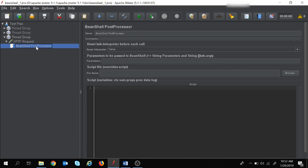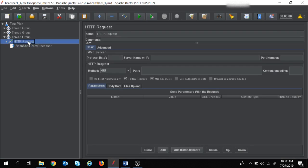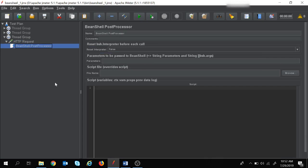The scenario we are going to do today is: when we execute the HTTP request, if the response code is 200, we are going to write to the CSV file that the test is passed. If the response code is not equal to 200, we are going to write that the test is failed. We will write the script for this scenario in the BeanShell post processor.